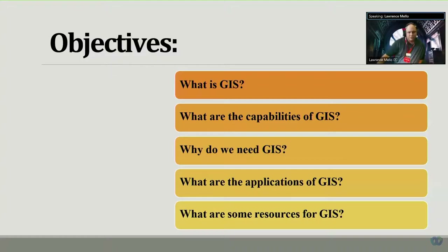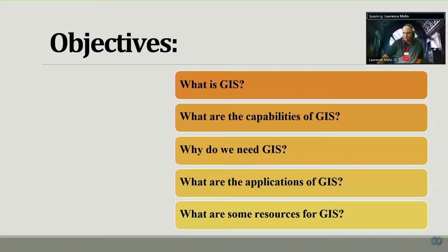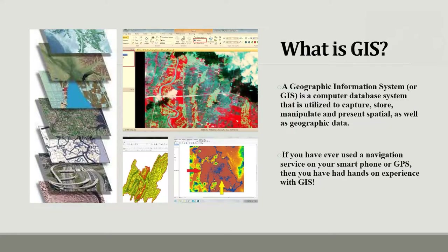Some of the objectives we'll have for this session: what is GIS, some of its capabilities, and some of the applications and resources that are out there. So what is GIS? Its official term is the Geographic Information System, where they use data sets and various components to capture, manipulate, and create mapping information.